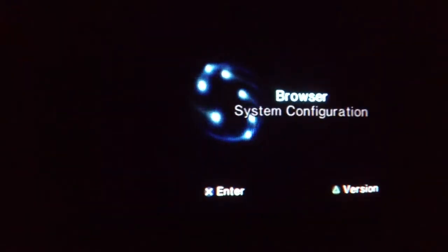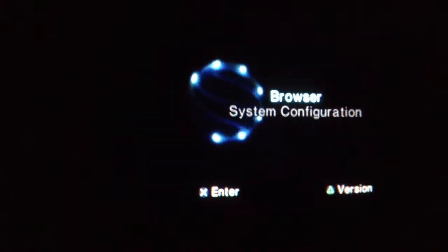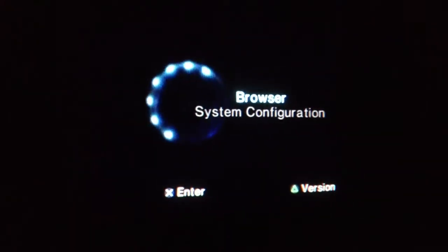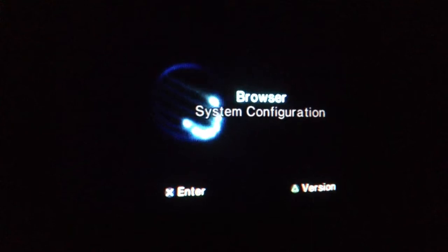Next you're going to scroll down and go to system configuration.